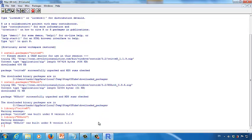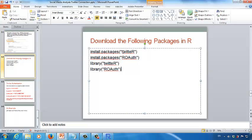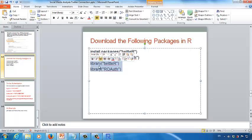Now we have downloaded and started the packages. Remember, after you download the twitteR package and ROAuth package, next time if you want to perform Twitter analytics, you must use the library command to start these two packages. This is very similar to what we have learned in R analytics — before you use these two packages next time, make sure you use library to start them first.